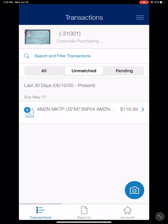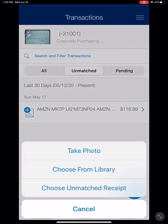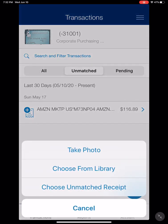To edit this, you can click on the blue plus sign. It will give you three options: you can take a photo, you can choose from the library, or you can choose an unmatched receipt.